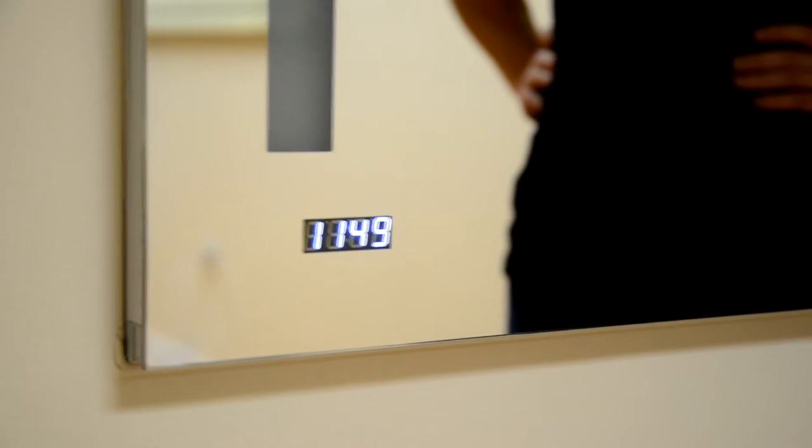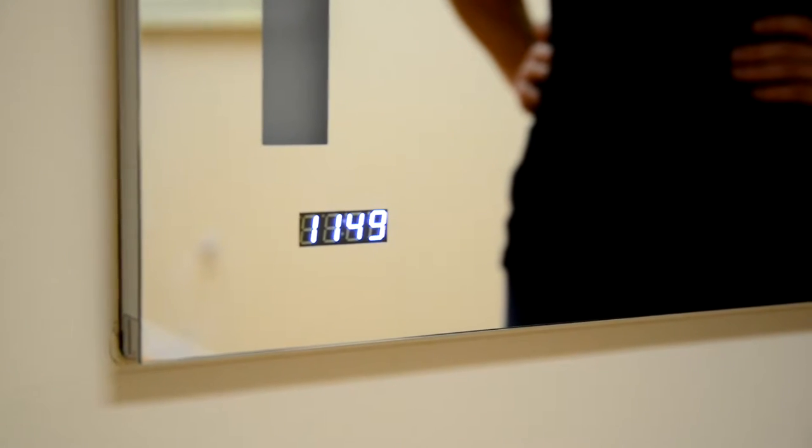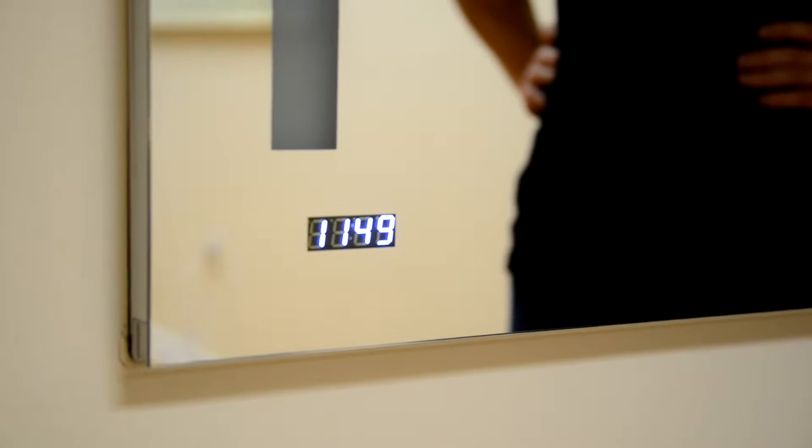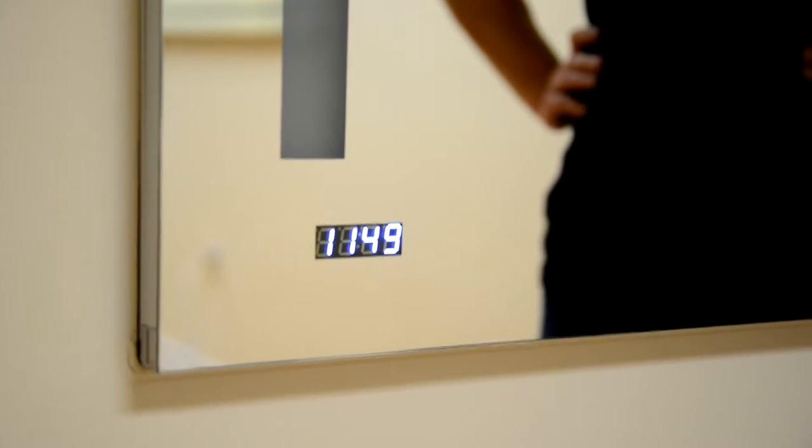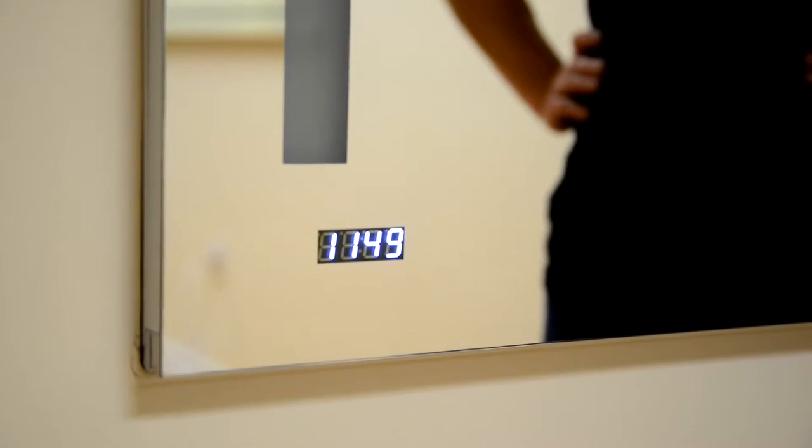The integrated digital clock, also found on our Daytona mirror models, gives you the confidence of never being late for that appointment or date.